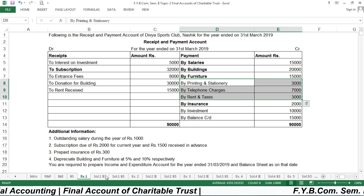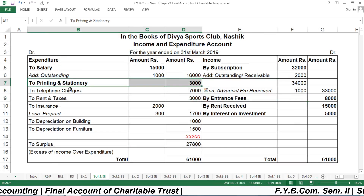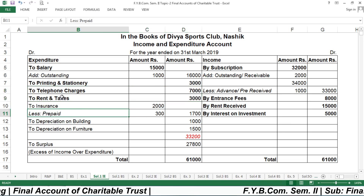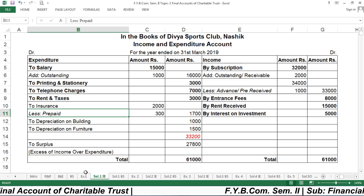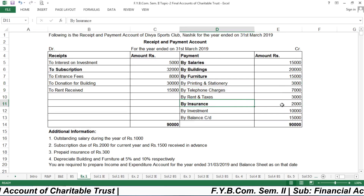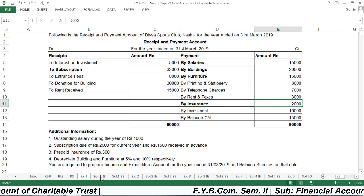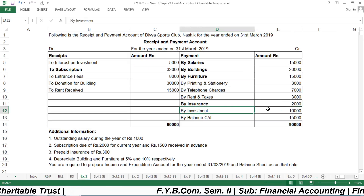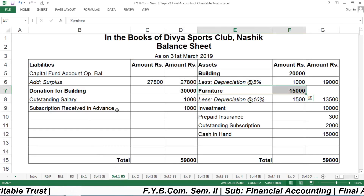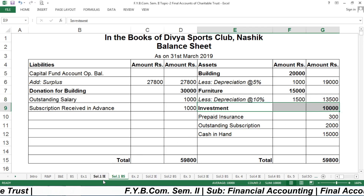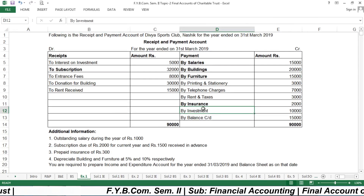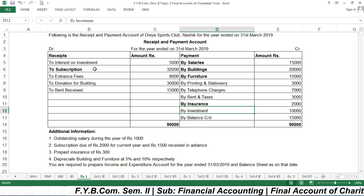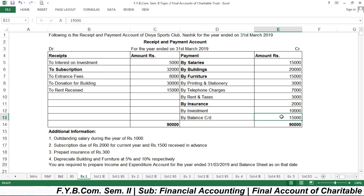Telephone charges of ₹7,000 and rent and taxes of ₹7,000 are also expenses recorded on the expenditure side. Insurance of ₹2,000 has one adjustment (prepaid), so it is recorded with one extra row for the prepaid amount. Investment of ₹10,000 is an asset and is recorded on the asset side. All balances from the receipt and payment account have now been placed in the income and expenditure account or balance sheet.